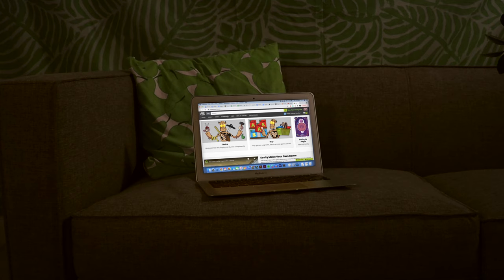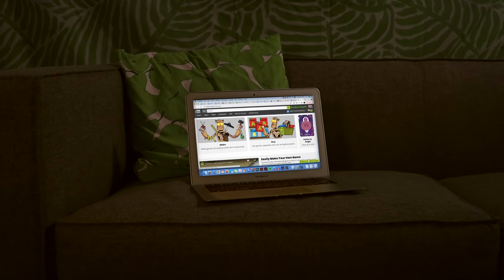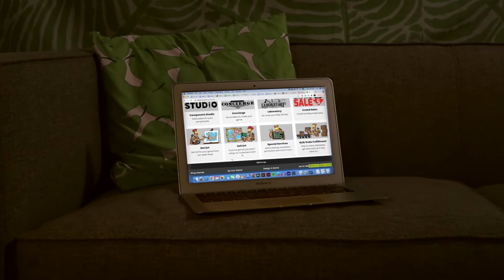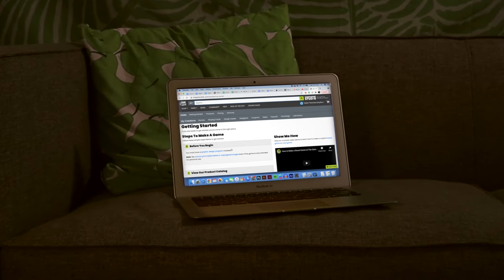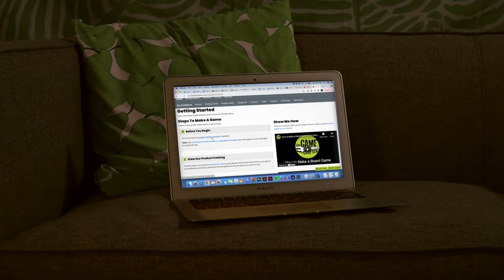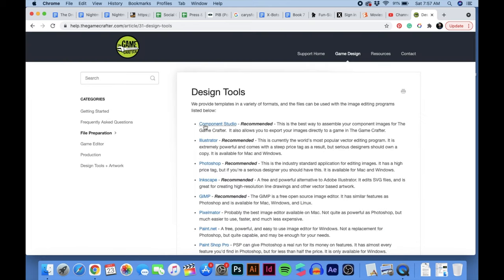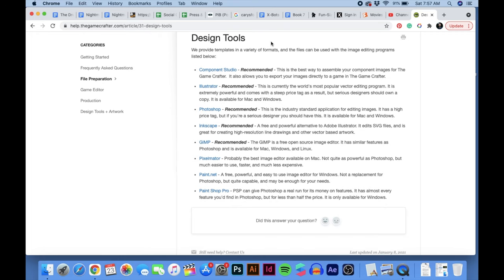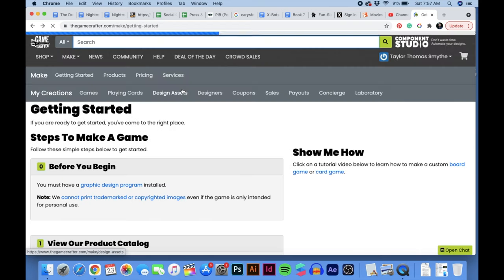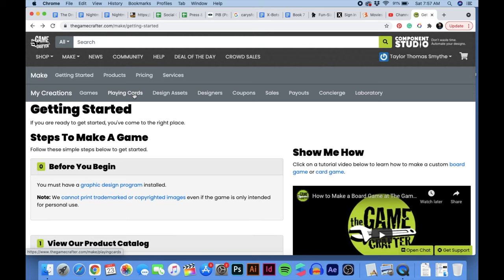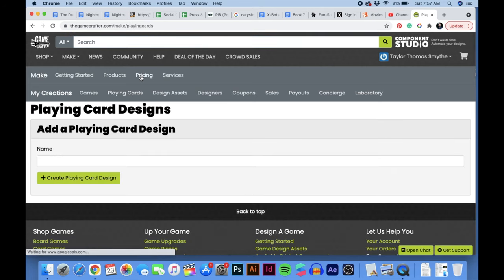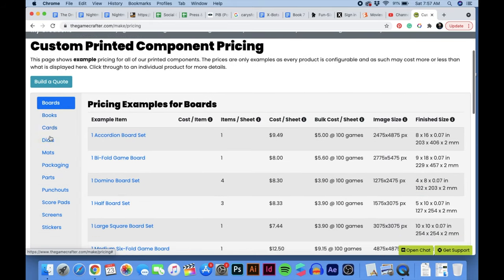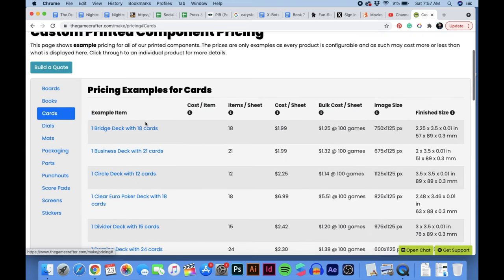I'm going to use the Game Crafter. On their website, you can click Make Game — they've got so many options, so definitely explore their site. When you go to make a game, it has a reminder to use a graphic design program and makes some recommendations. InDesign is not on their list, but I work with print and design full-time and find it to be probably the best thing for this, especially when creating multiple versions of a card.